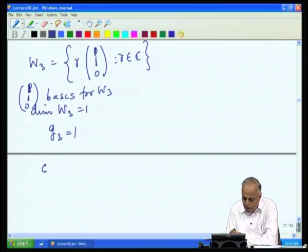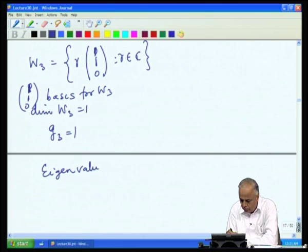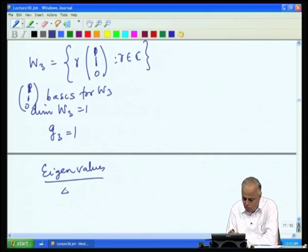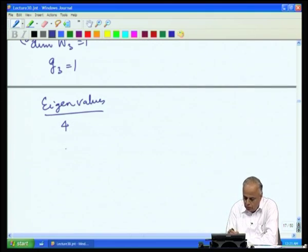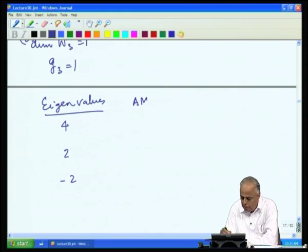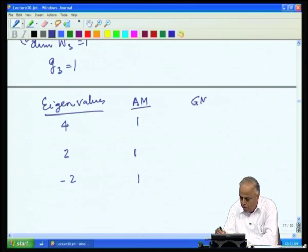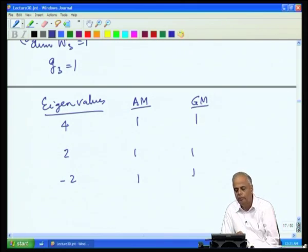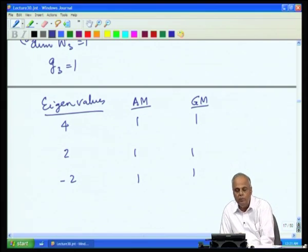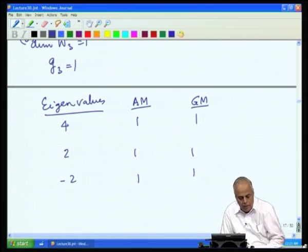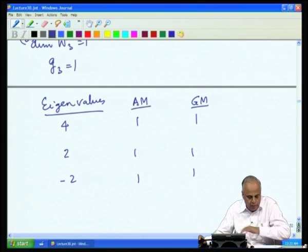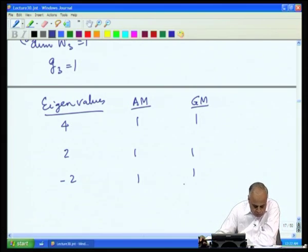In this example, the three eigenvalues 4, 2, and -2 each have algebraic multiplicity 1 and geometric multiplicity 1.